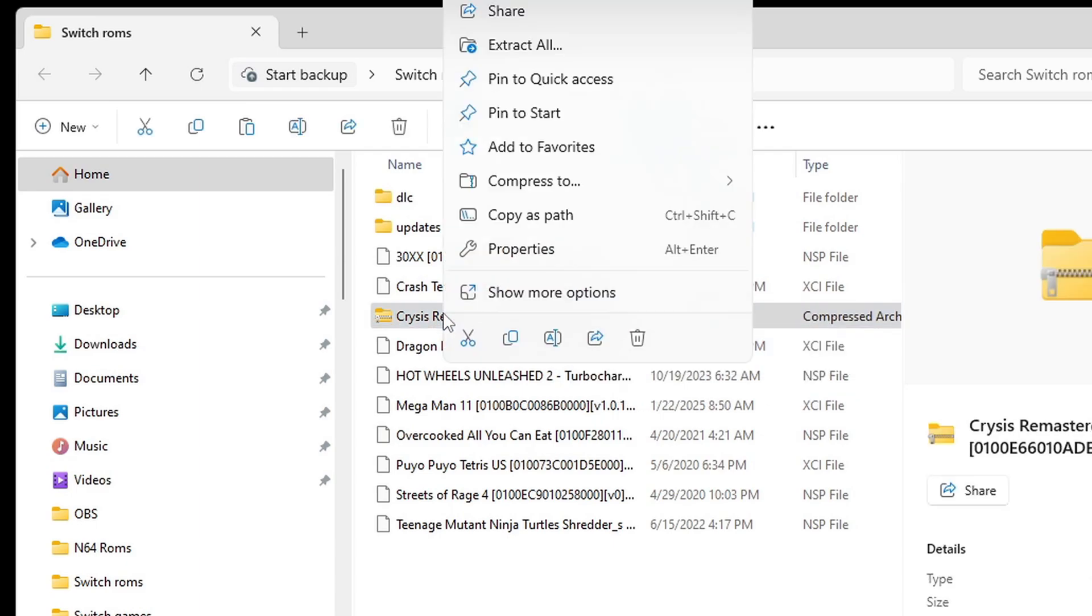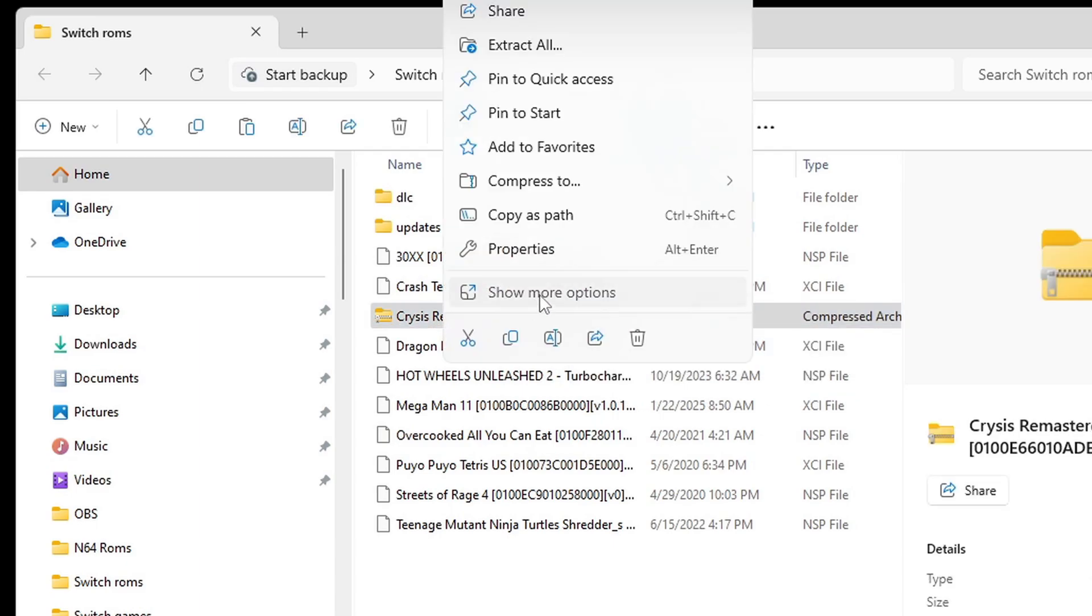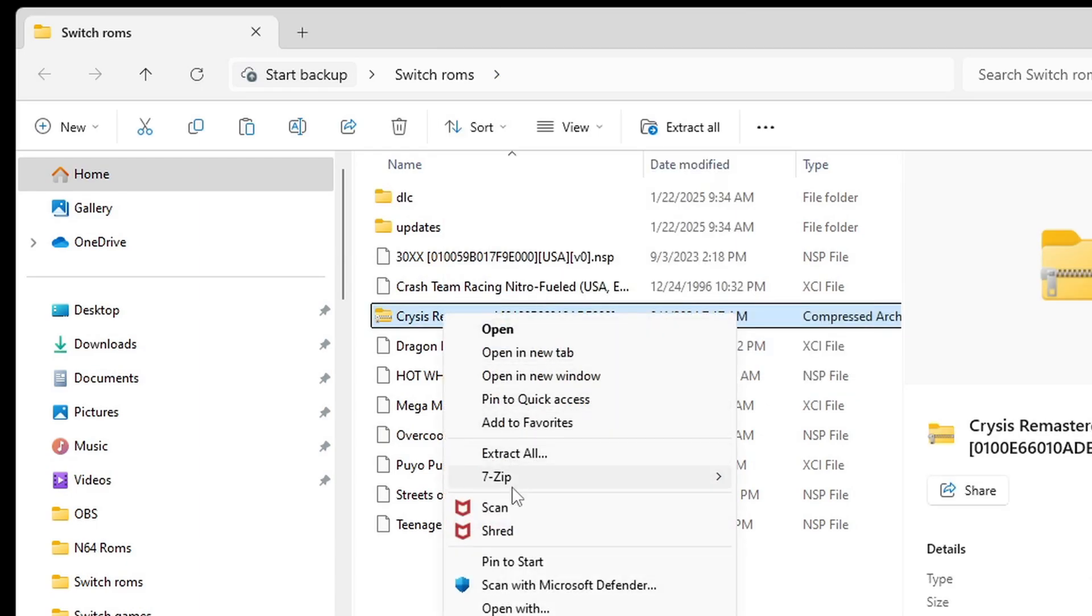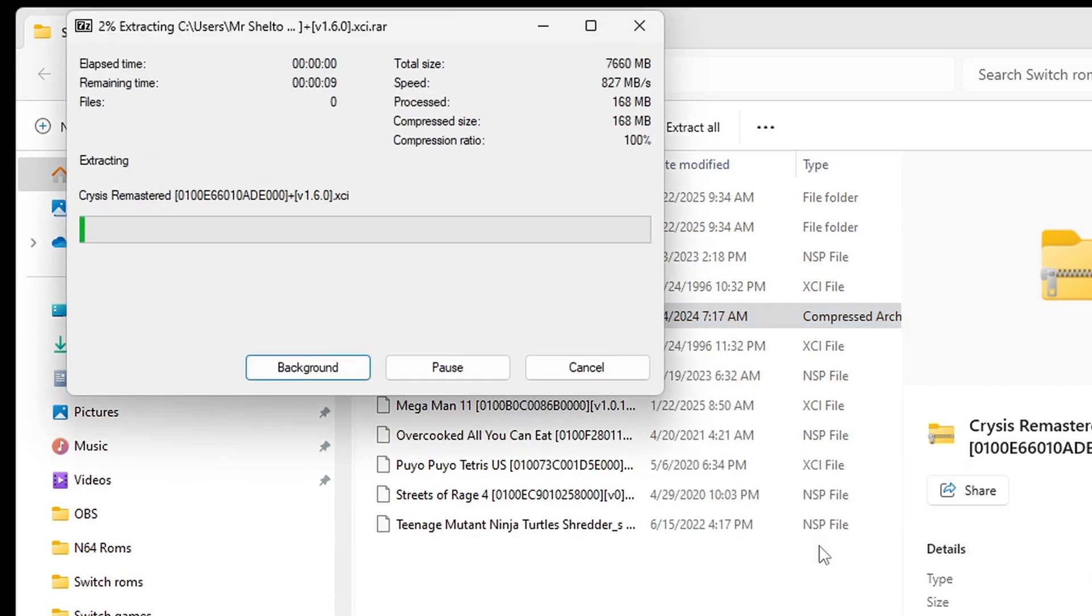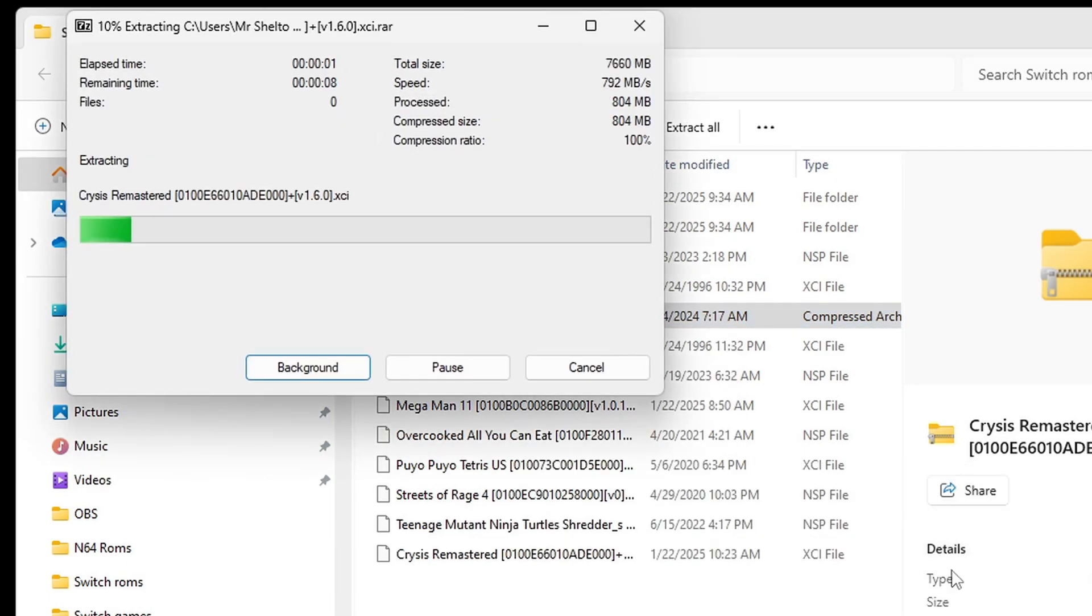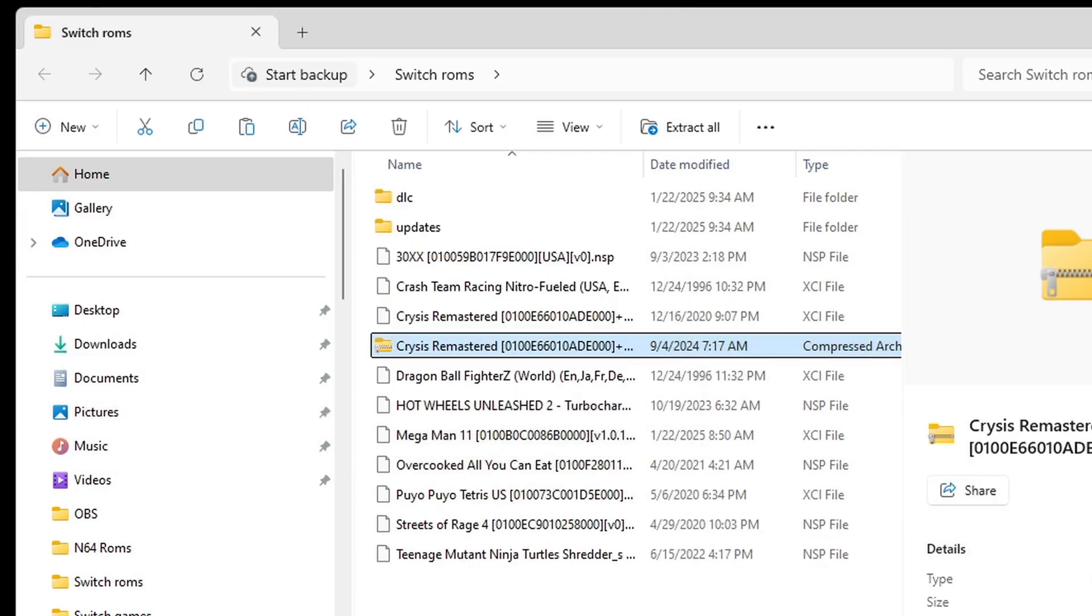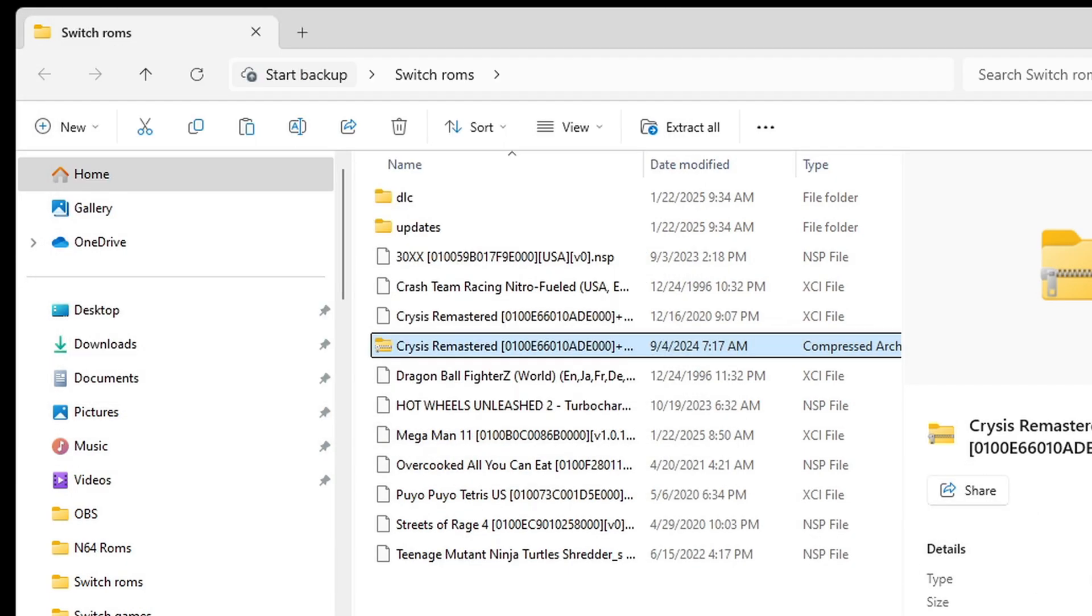We're going to use 7-Zip again, right-click on it, go to 7-Zip, and extract here. That file has now extracted into an XCI file, which is playable. We can delete the zip file.